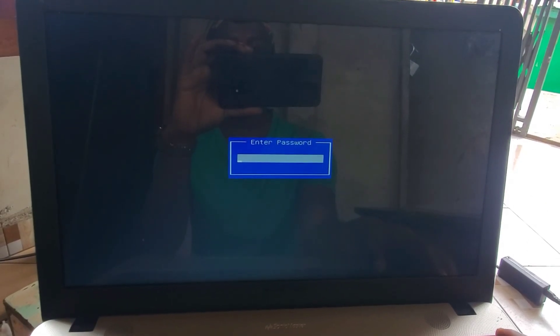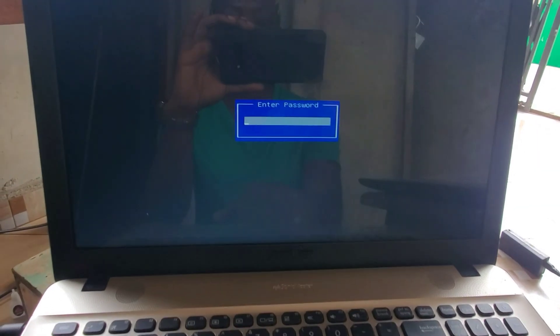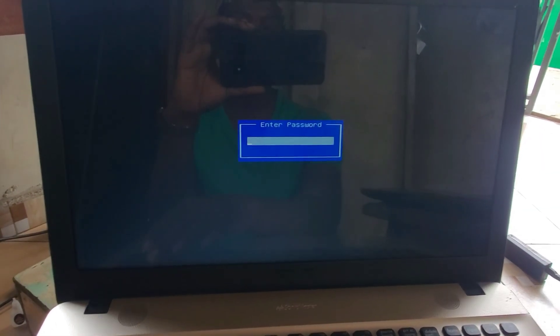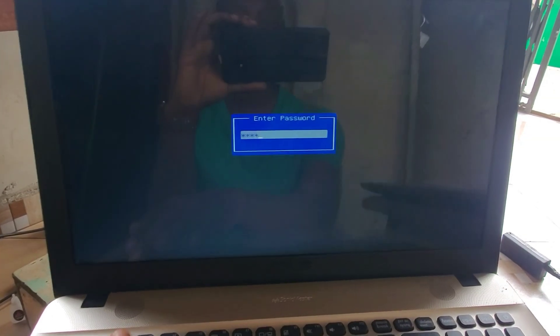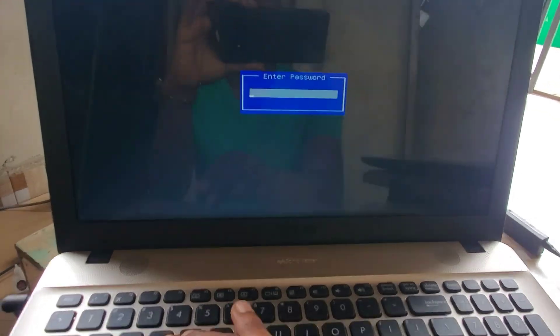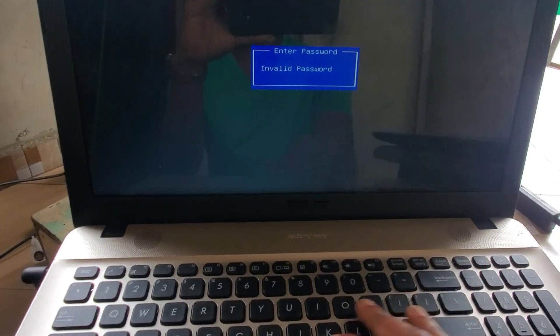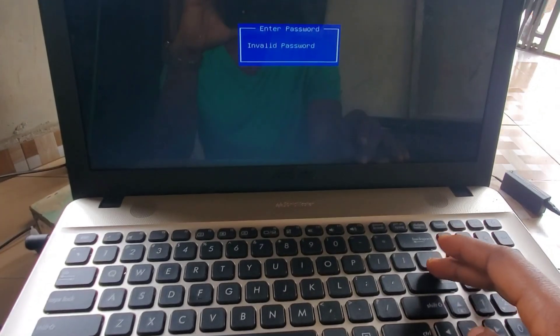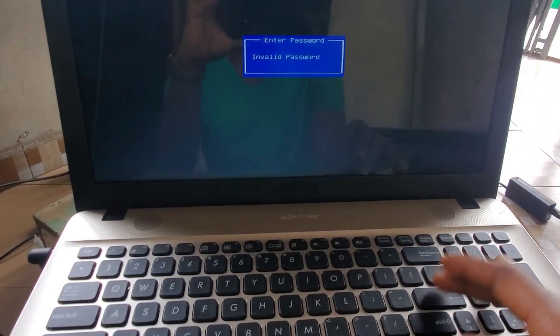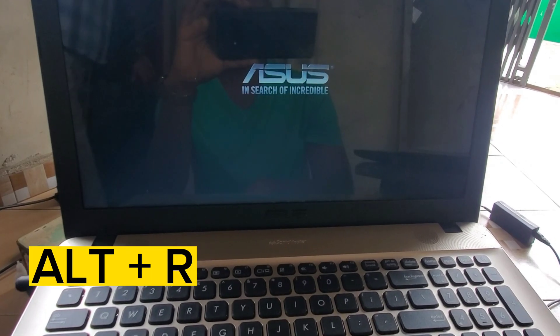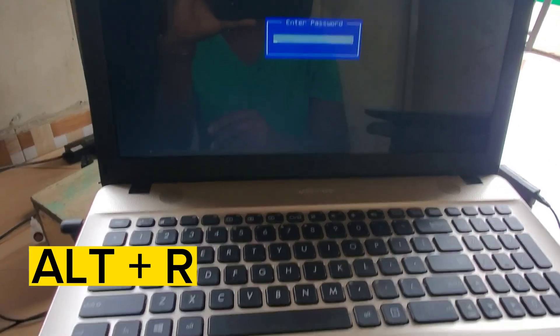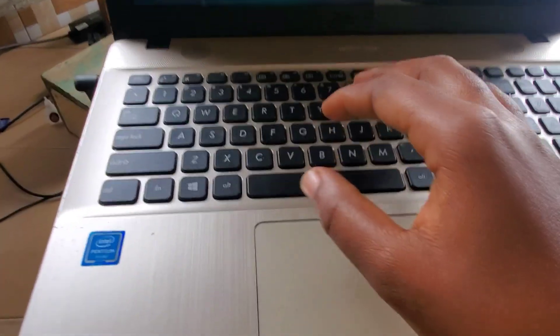I have here an ASUS laptop with a BIOS password on it. After entering three invalid passwords, the laptop freezes. To remove this BIOS password, press Alt+R on your keyboard to get a date. Note